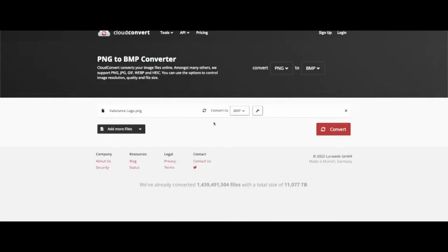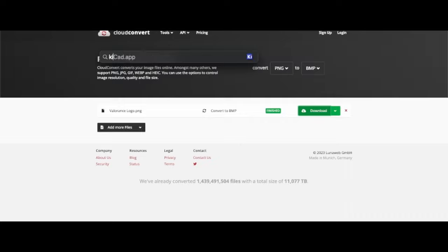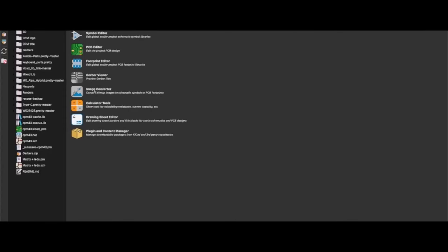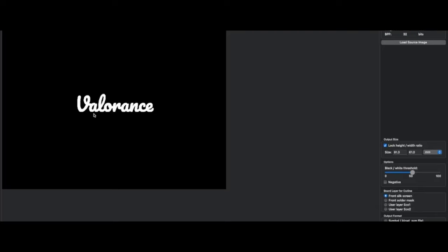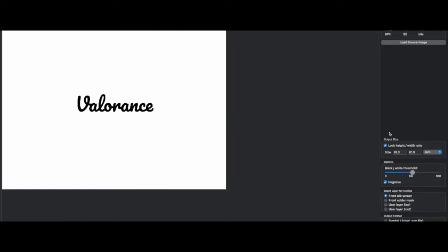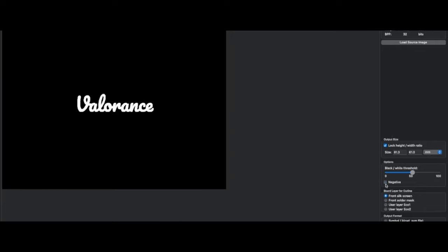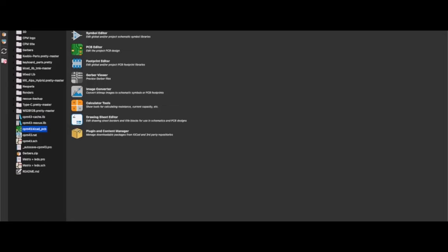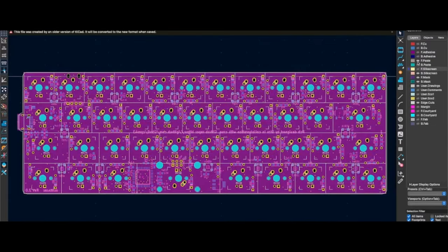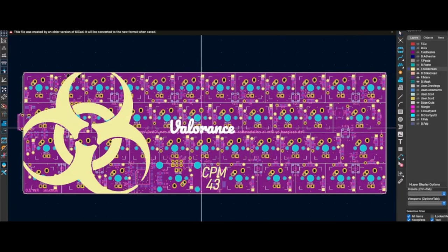What if you wanted to put a logo? The first thing you'll want to do is head to one of these websites that lets you convert your PNG or JPEG file to a BMP file. Once you have that done, download the file and open back up KiCad, and go ahead and open the image converter. With that open, make sure you negate the image if needed, and find the correct image size — use the PCB as a reference. Once you've got that, export to clipboard, then copy and paste into your PCB.